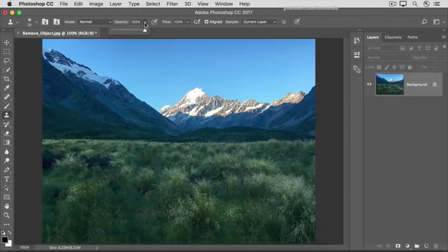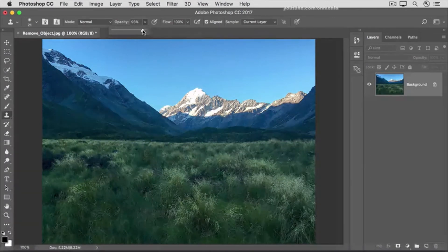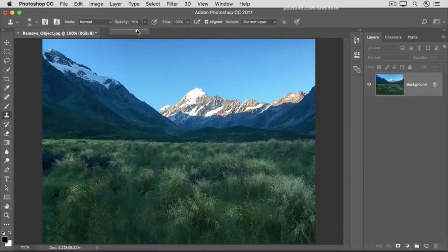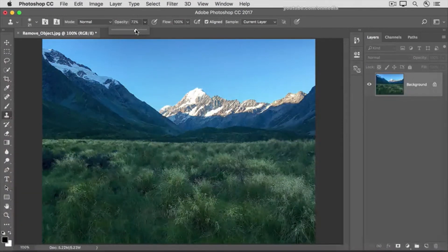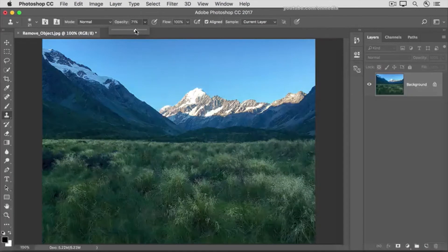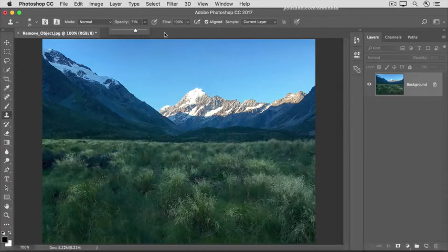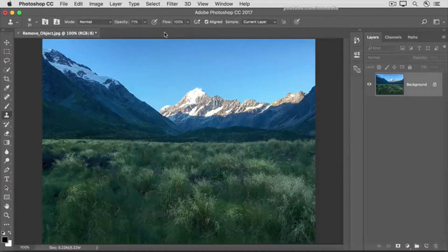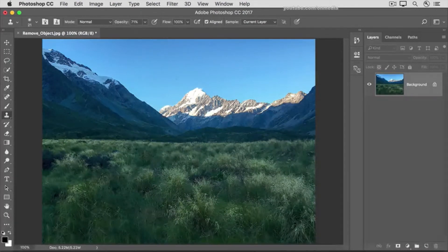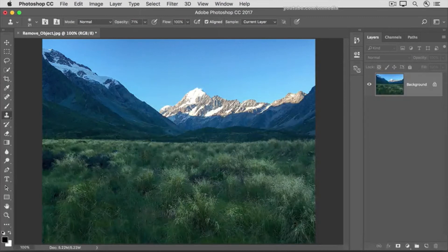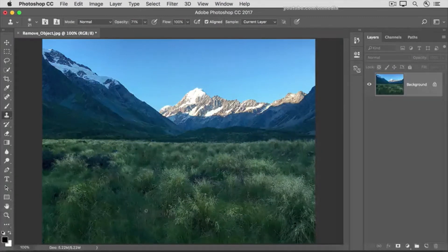Click there and drag the Opacity slider to the left to lower the strength or opacity of the Clone Stamp tool, then click in a blank area to close that slider. Move into the image and find some grass that isn't blurry.